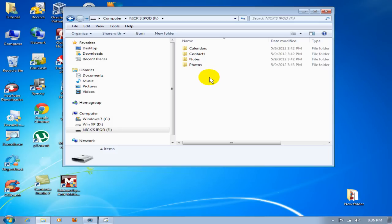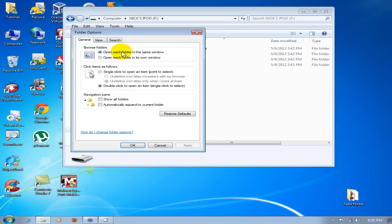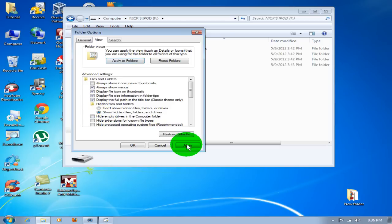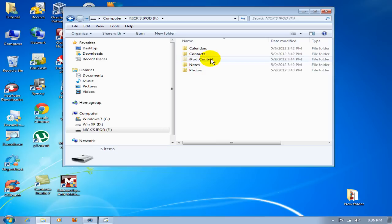What you want to do is go up to Tools, go to Folder Options, go to View, and click on Show Hidden Files, Folders, and Drives. Click on Apply and click OK. We can now see it is no longer hidden.